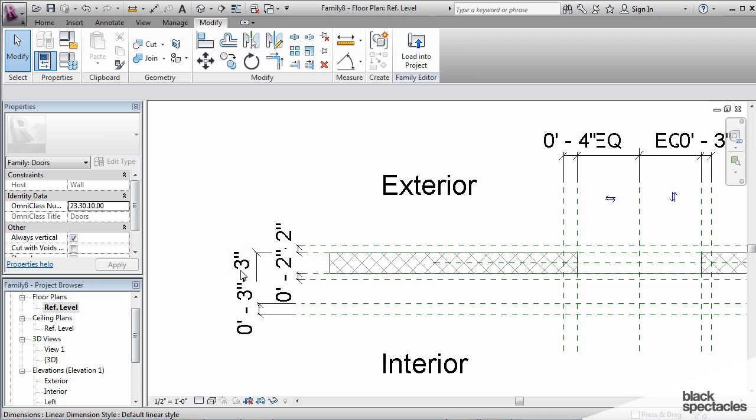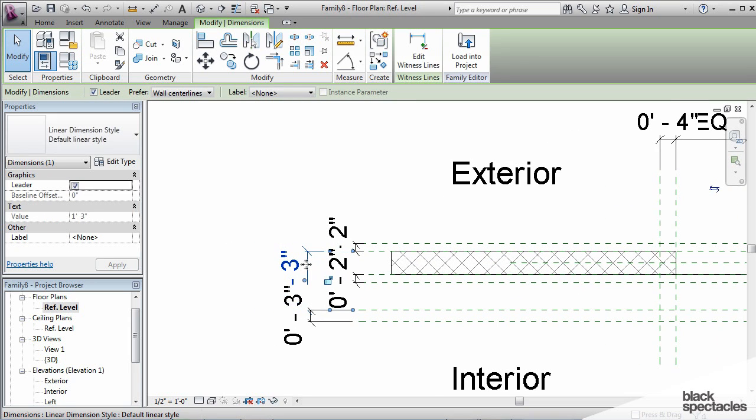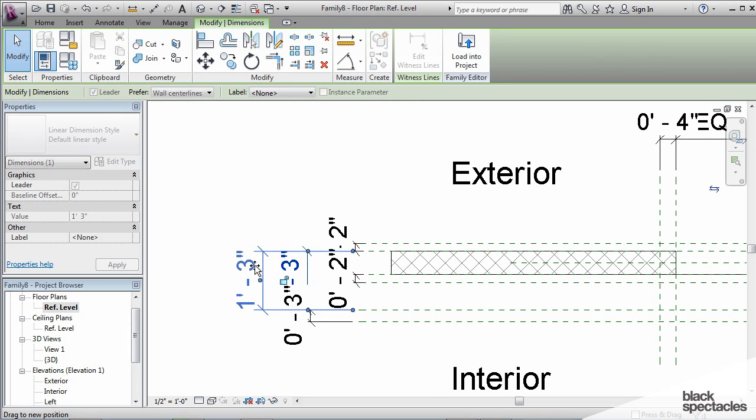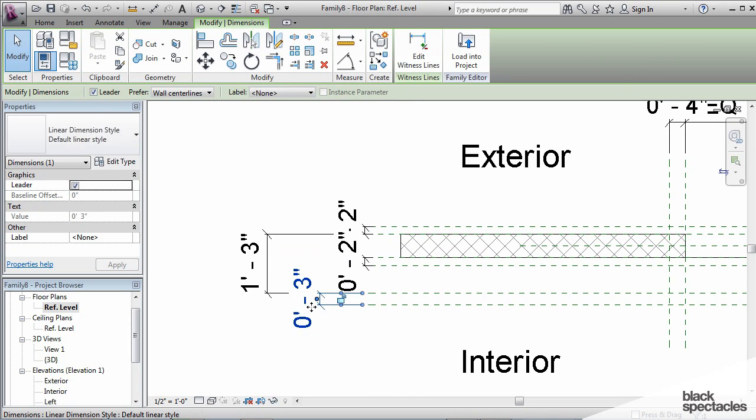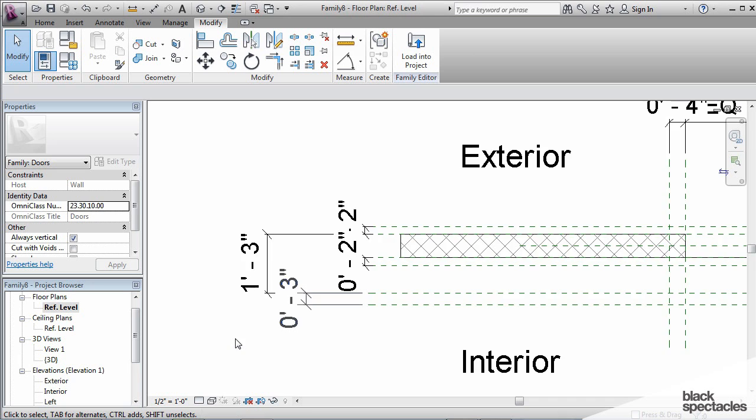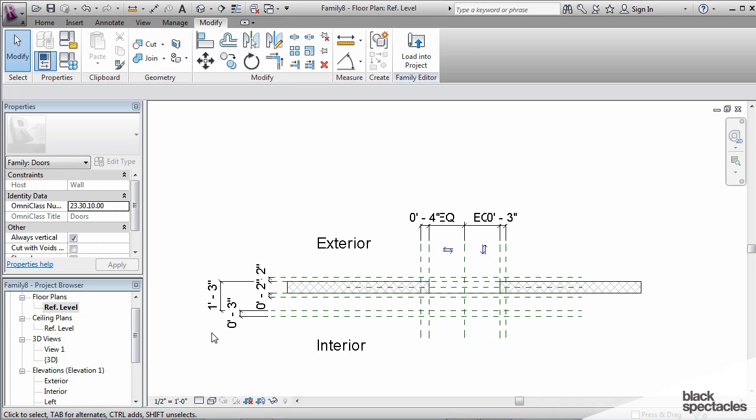Now I'm going to pull these out just a little bit so that we can see them a little more clearly what they actually are. All right, so there's all of our dimensions in the plan.